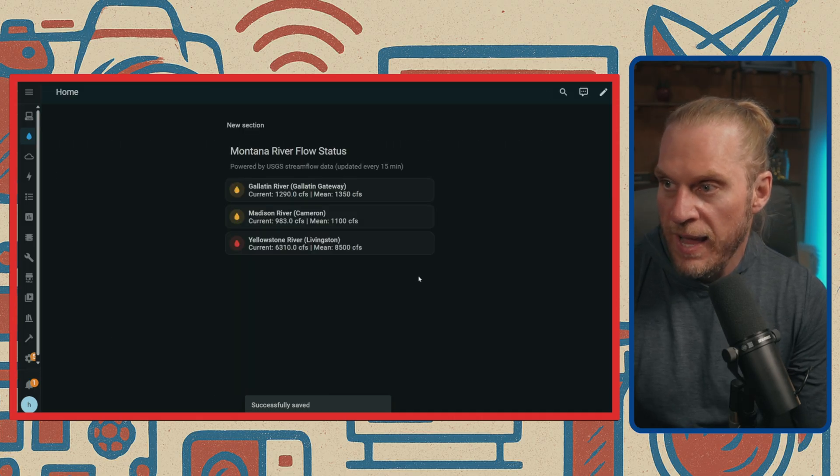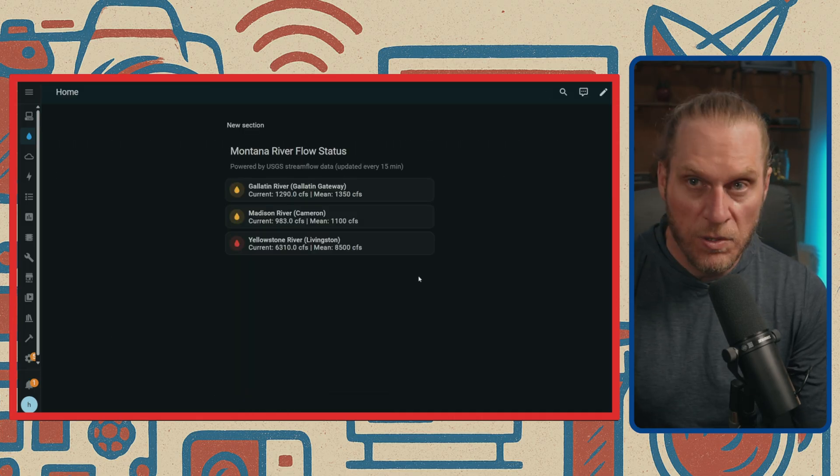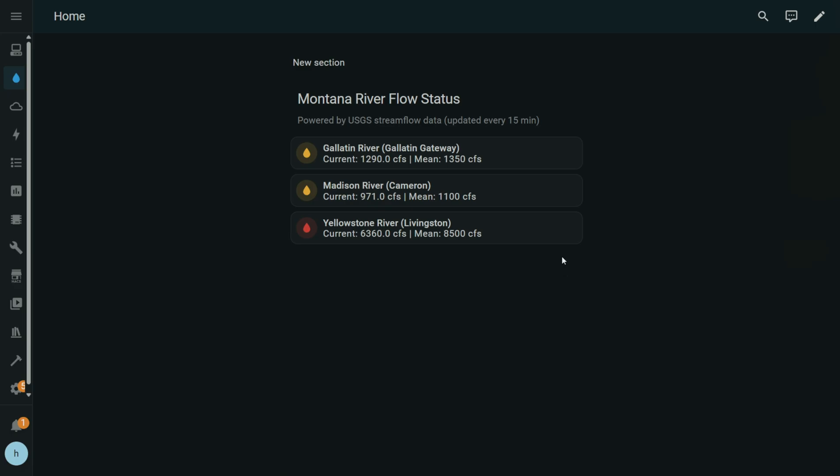Now you can see I have a river flow status. Here, I'll go full screen with it. I think it looks rather good.